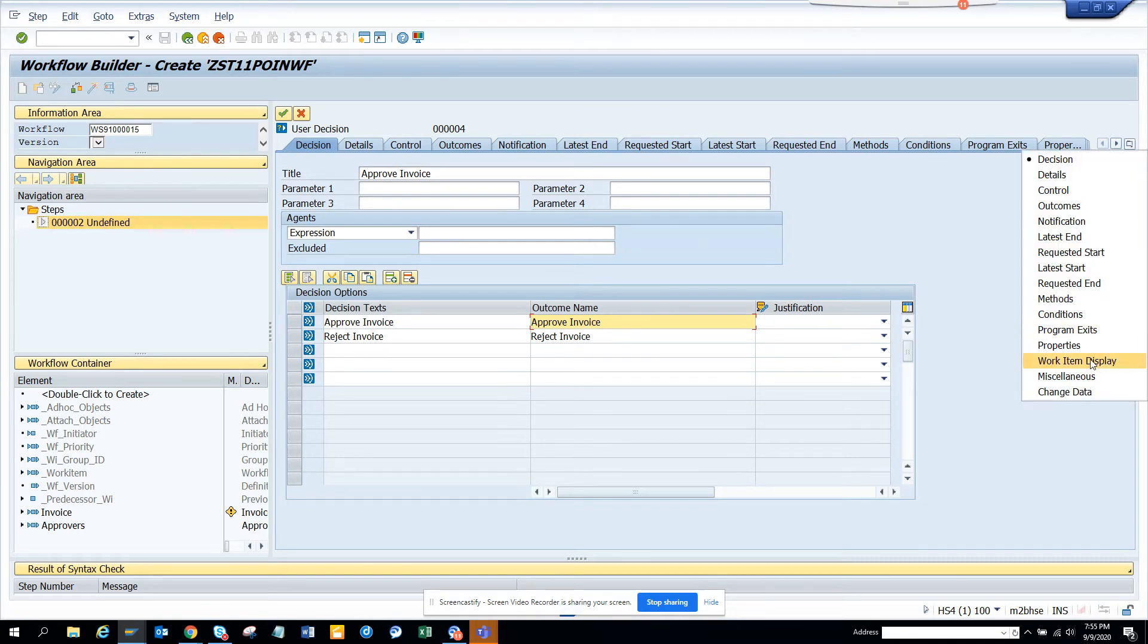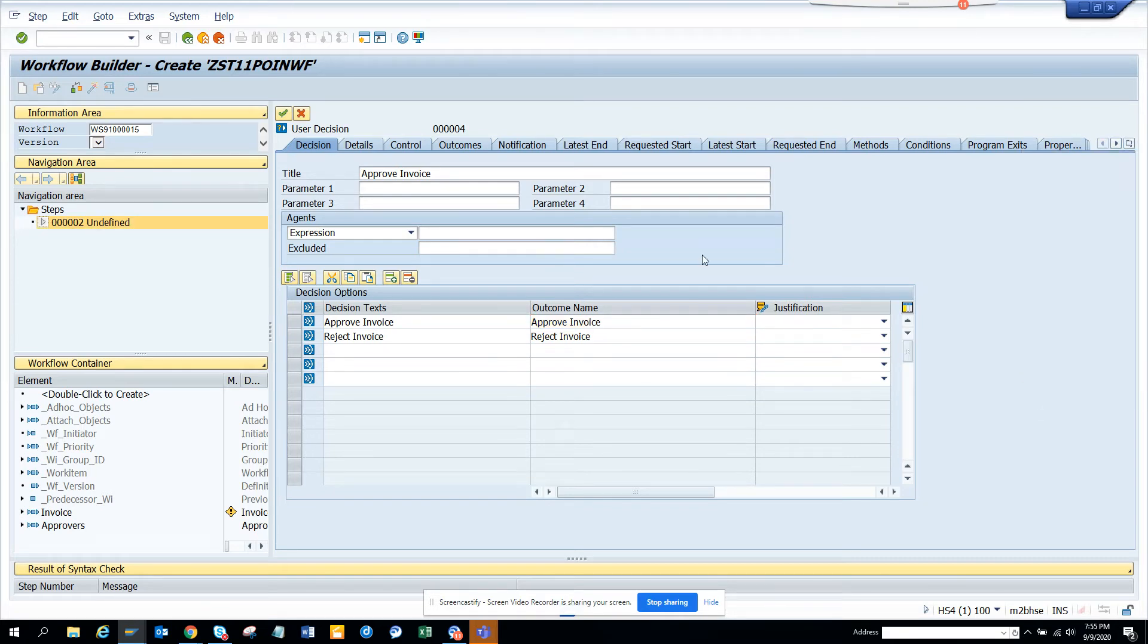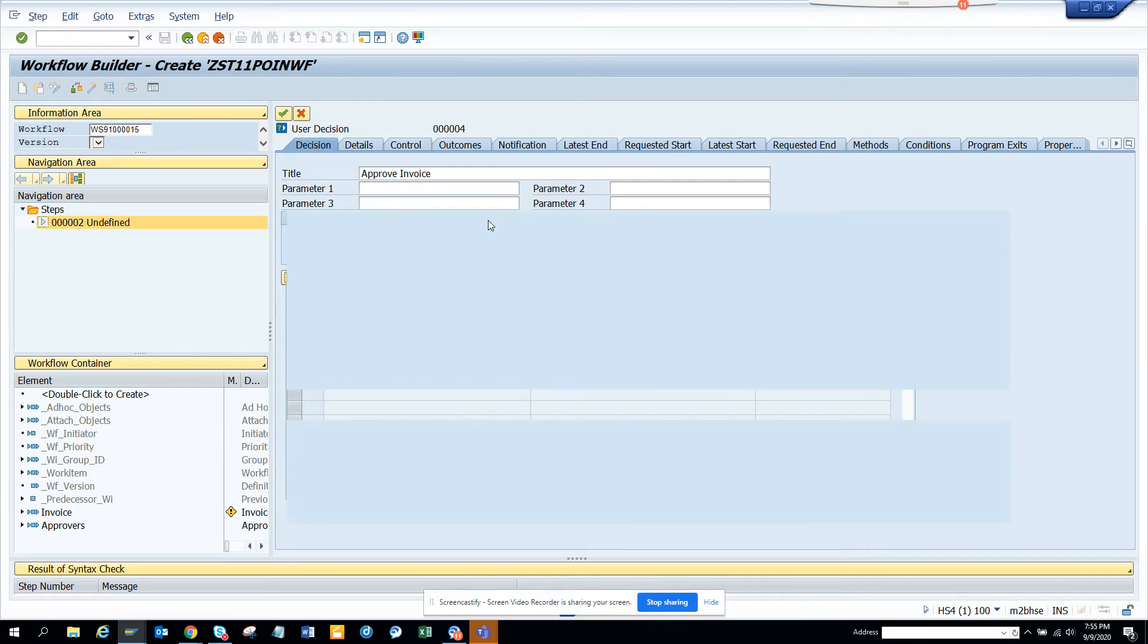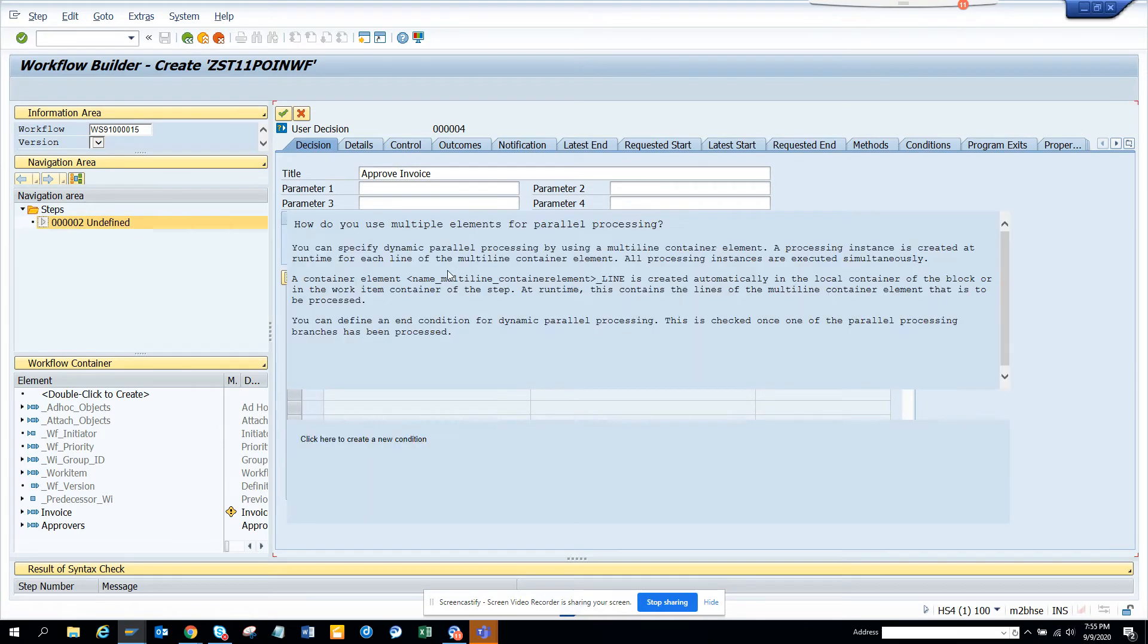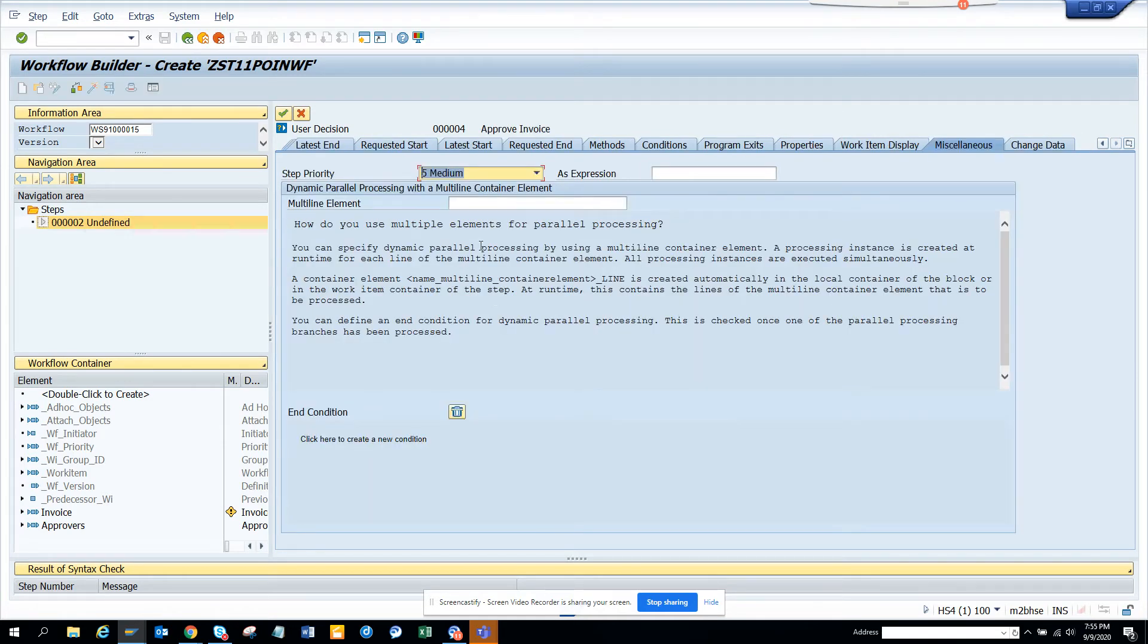Now the most important option. I'll go here, I'll go to miscellaneous. And here you can see there is how do you use multiple elements for parallel processing. Here what I'm going to do is I click here.